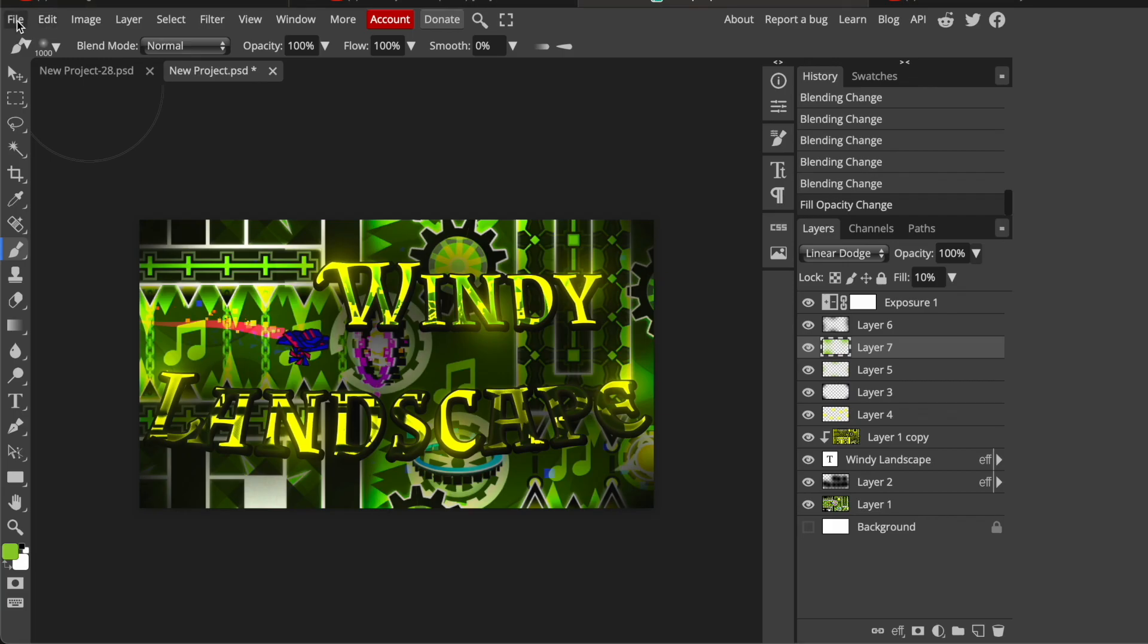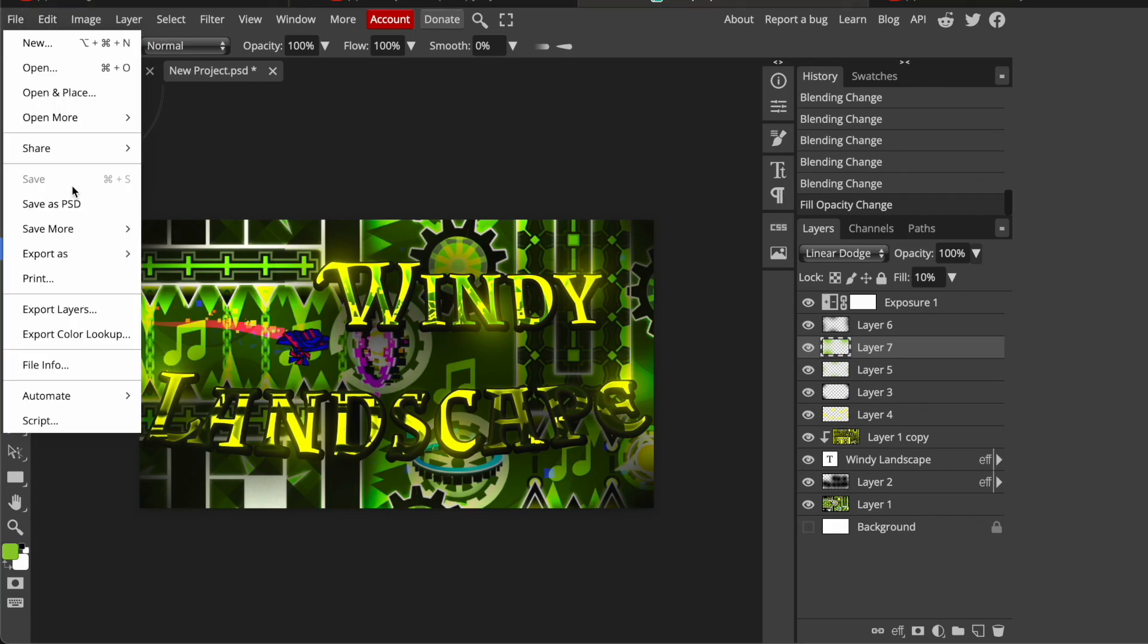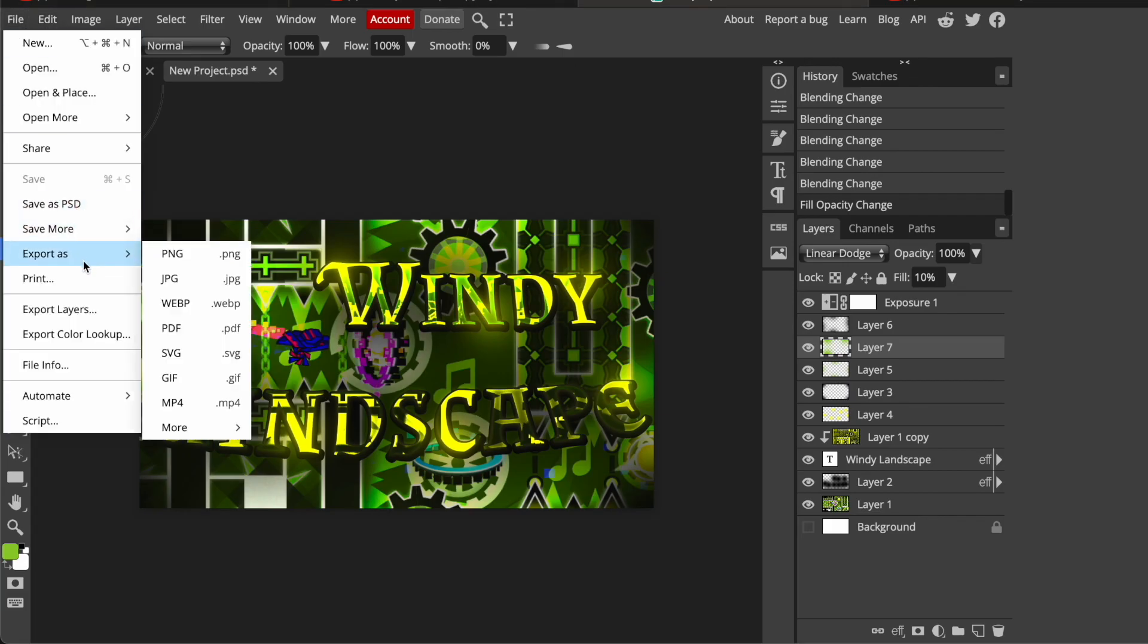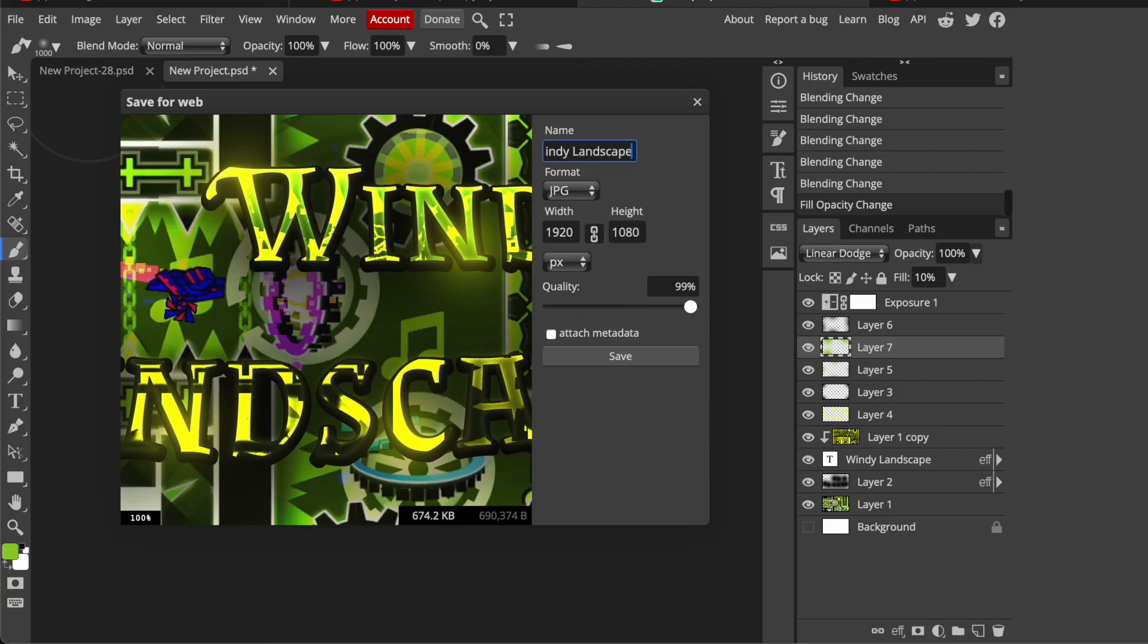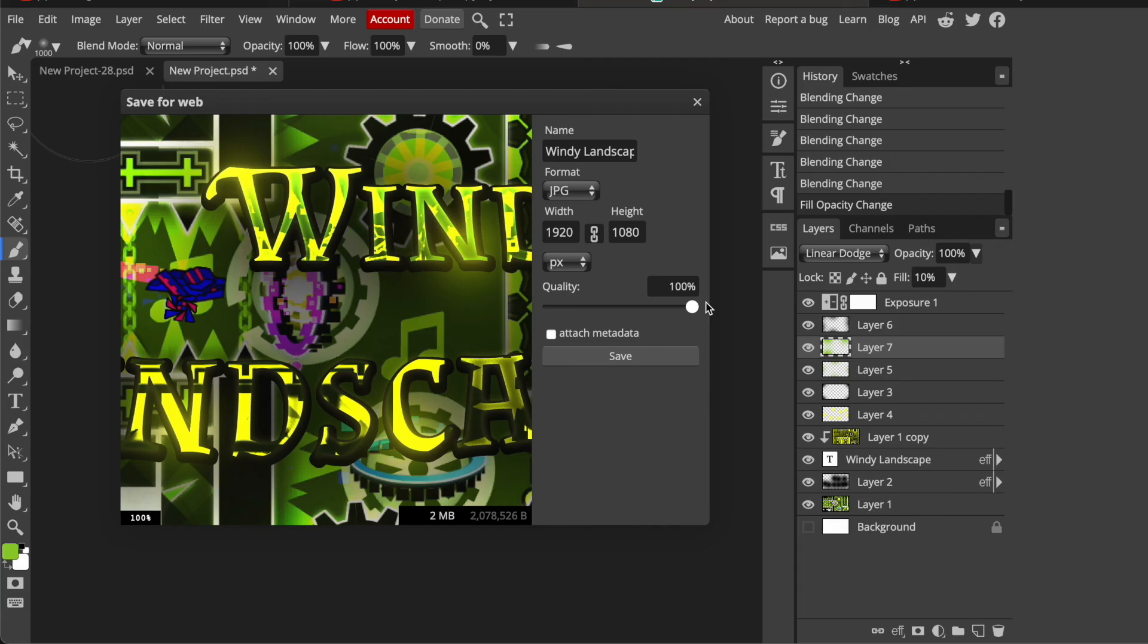Now all you need to do is go on file, export as, then jpeg, then name it windy landscape. The quality right here, I would almost set to 99 because put it to 100, it's like 2 megabytes and sometimes YouTube says that's like too much, and save it.